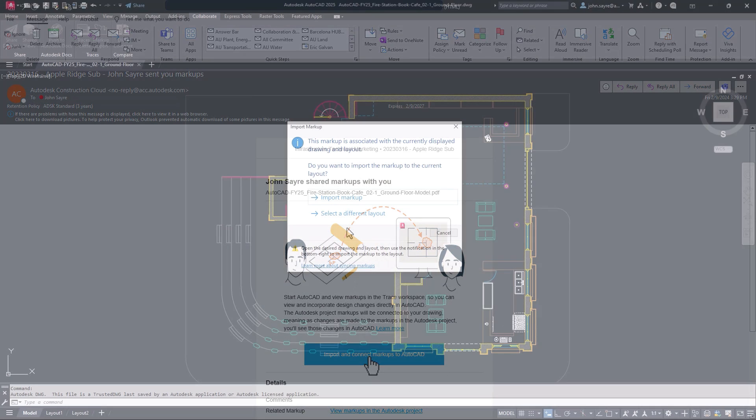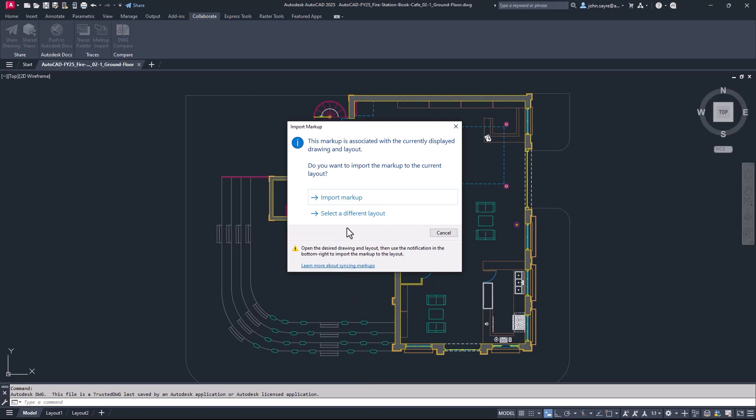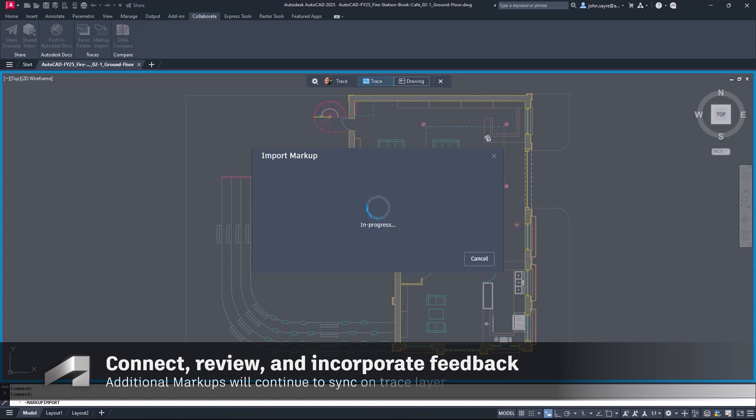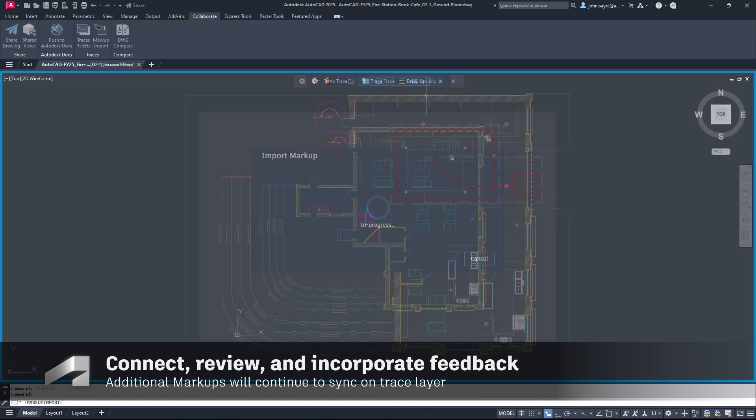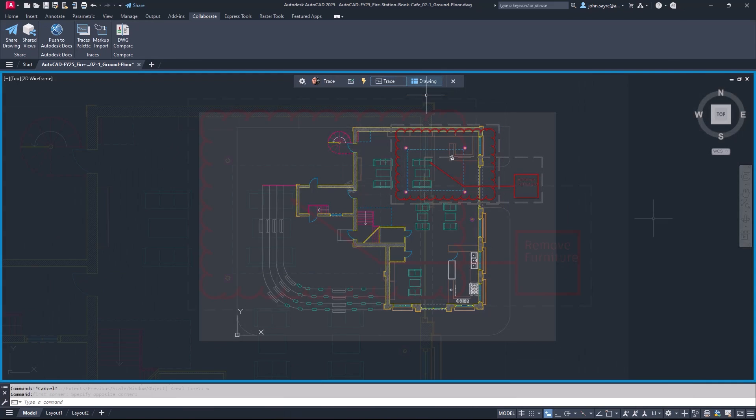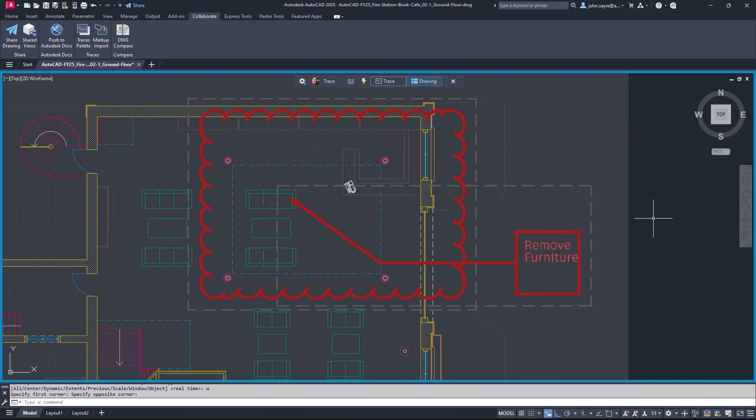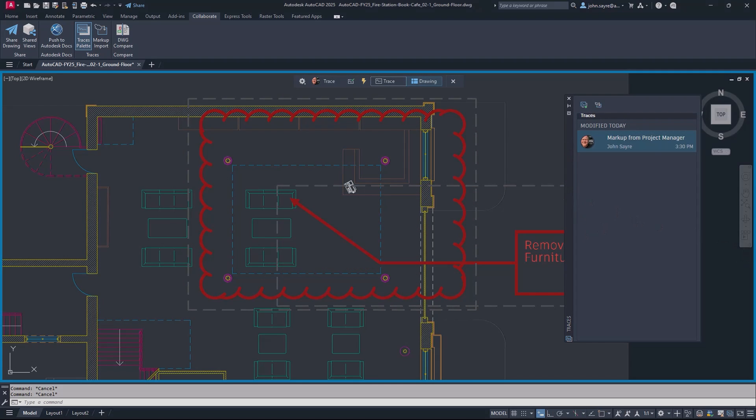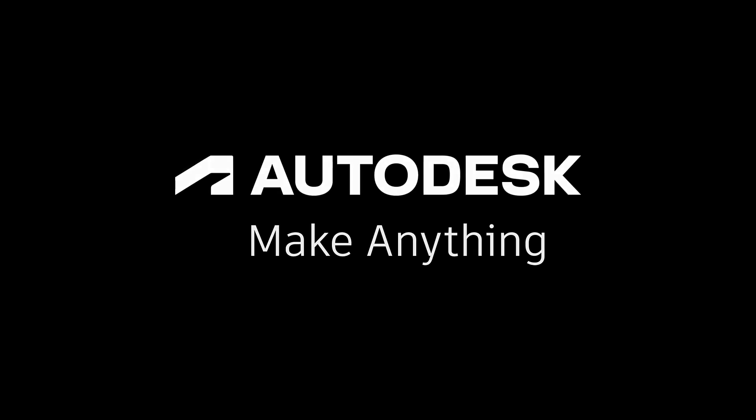You can also use the markup import tool in AutoCAD to connect and sync these markups. Once synced, markups made in Autodesk Docs will continue to update in a trace layer in AutoCAD, so you can review and incorporate feedback without switching between applications.